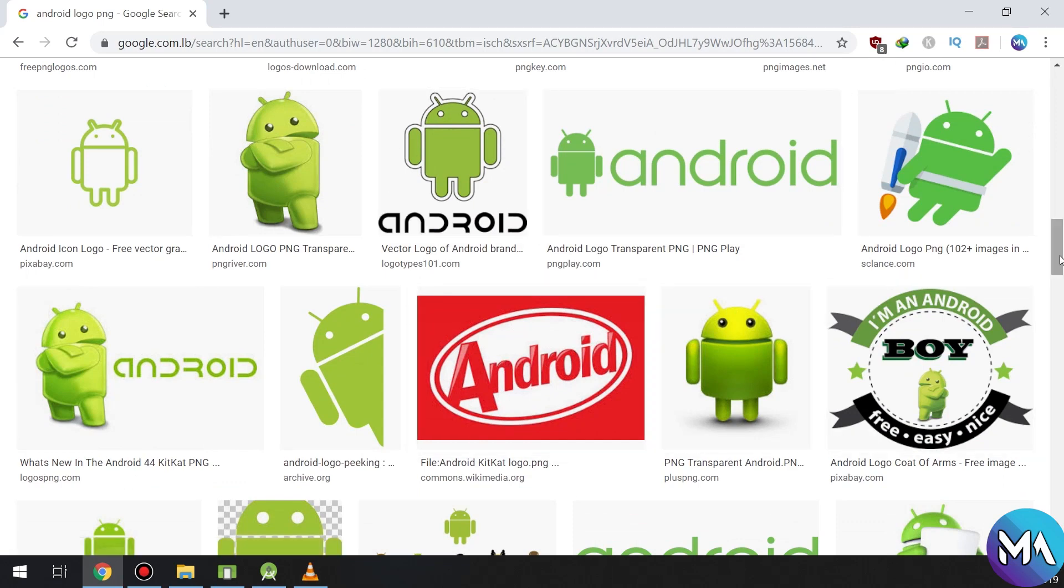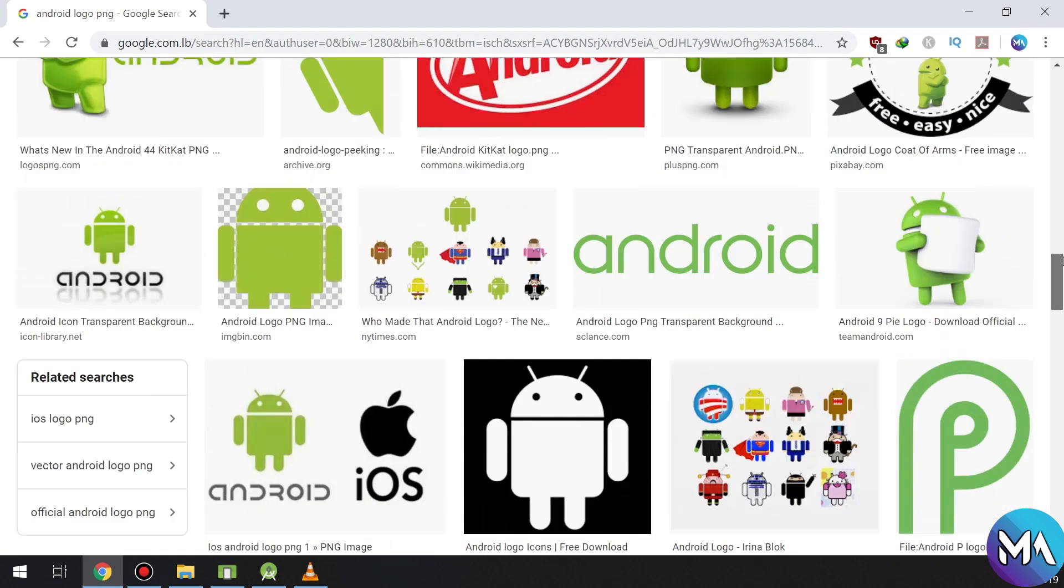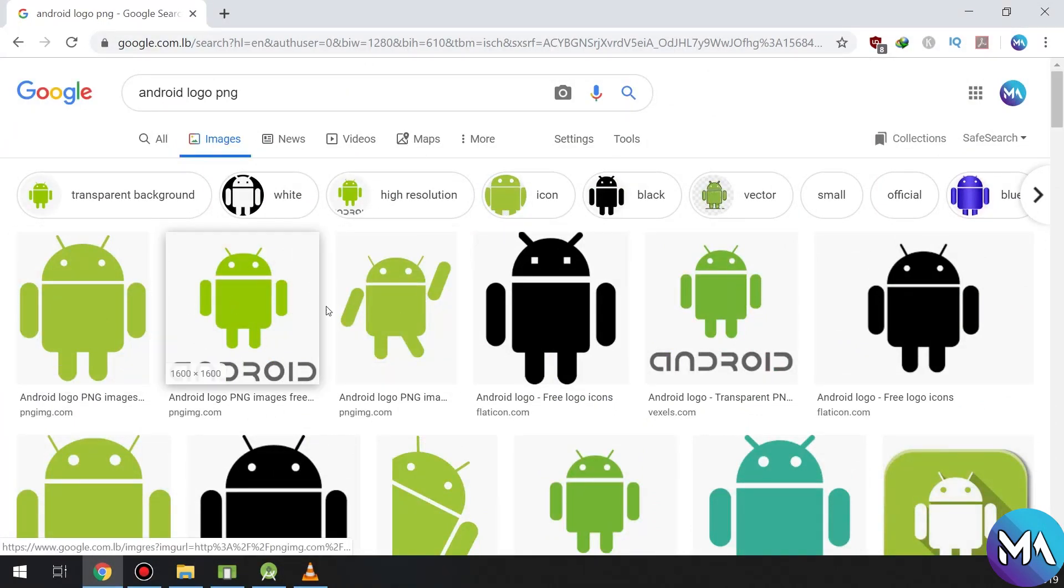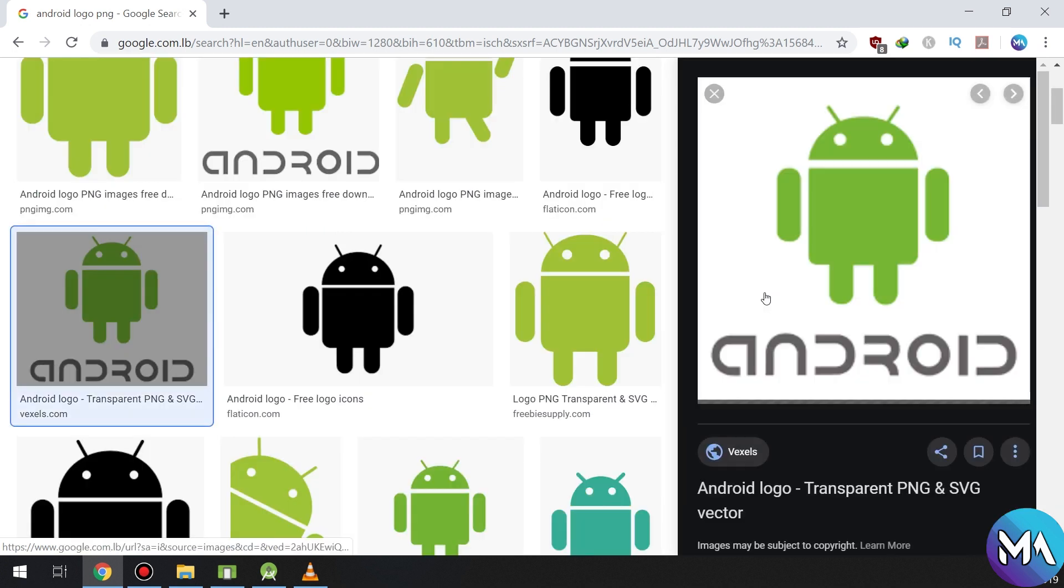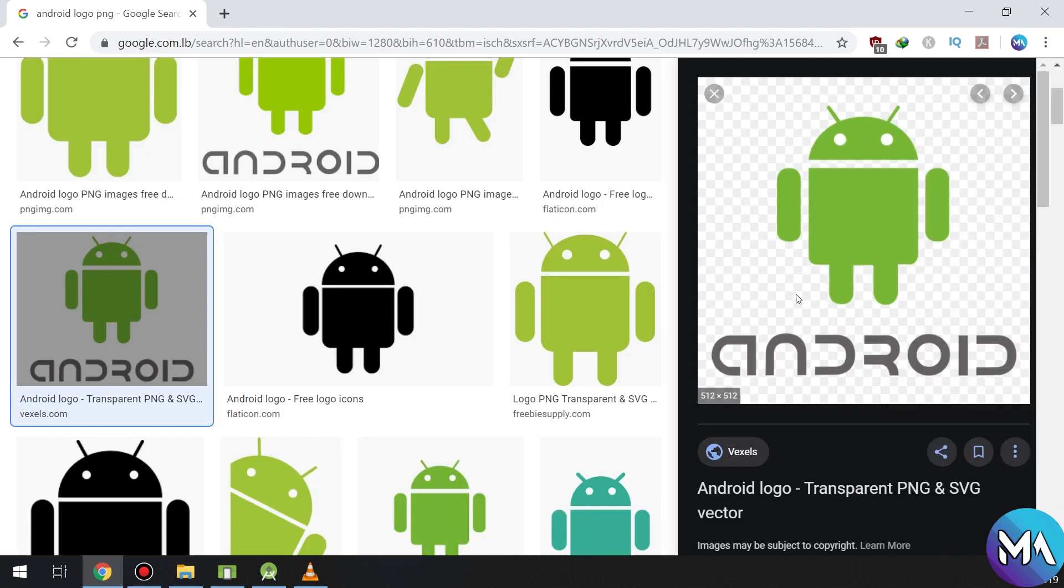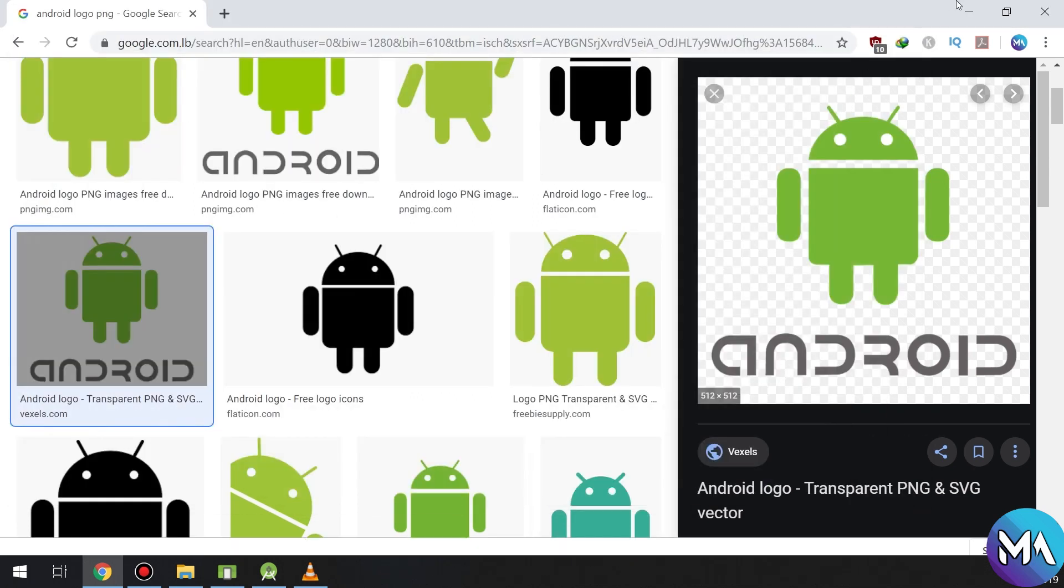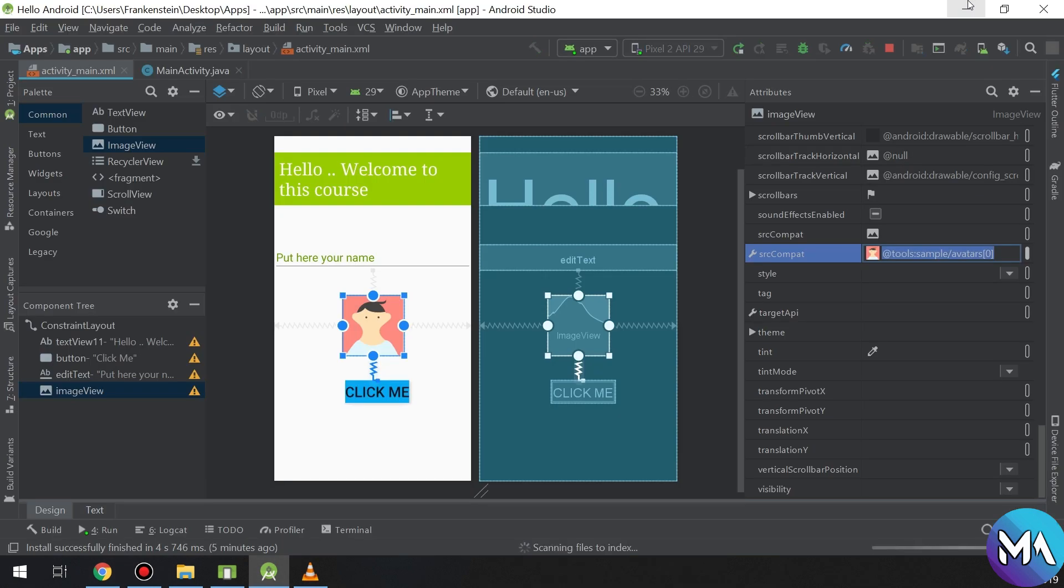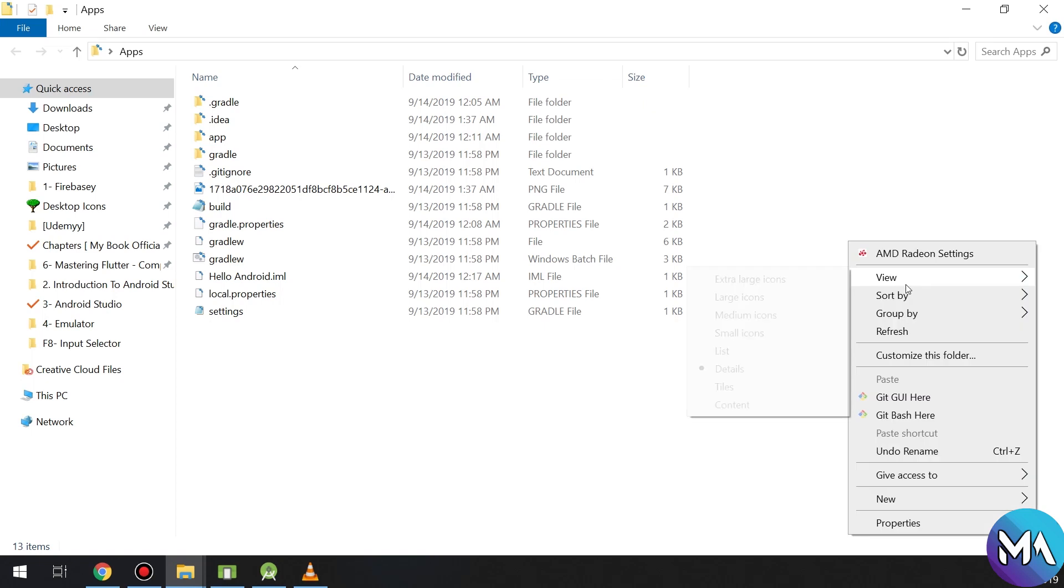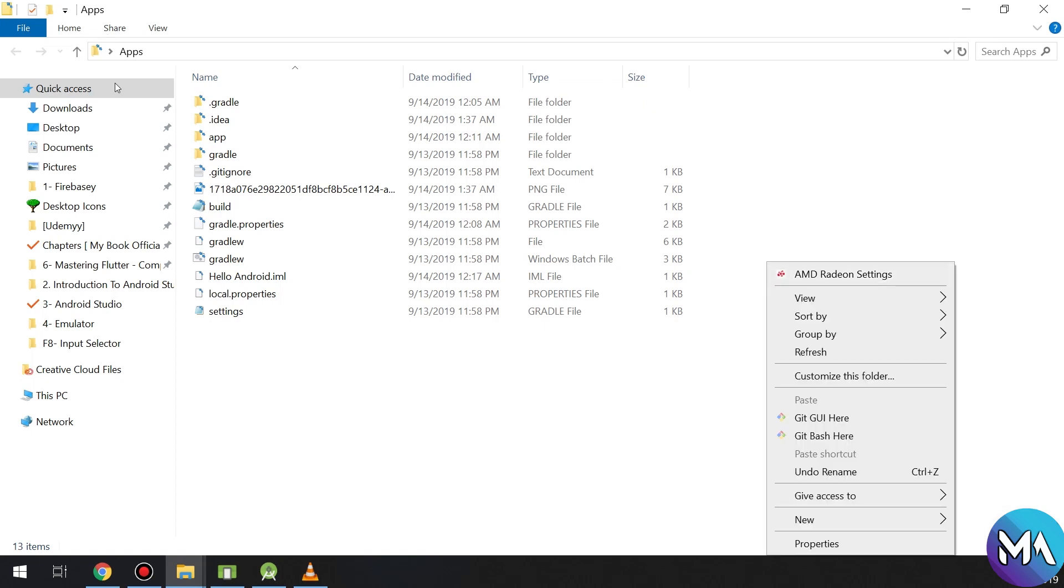Android logo is very good and I like the design of Android. Let's take this image, save it in downloads and we will later see how to edit it.